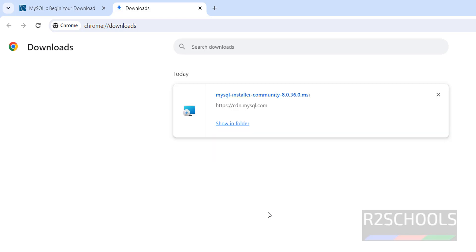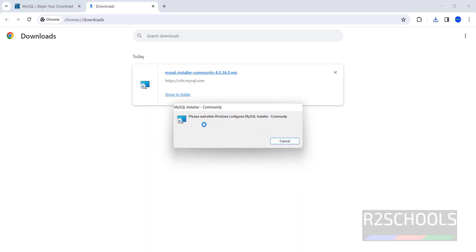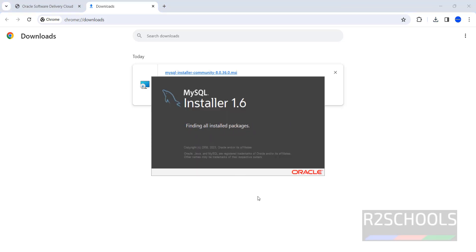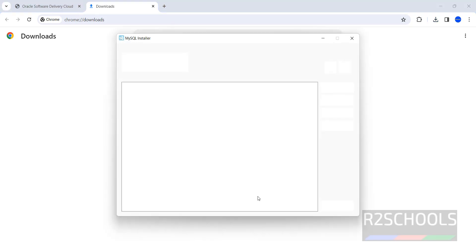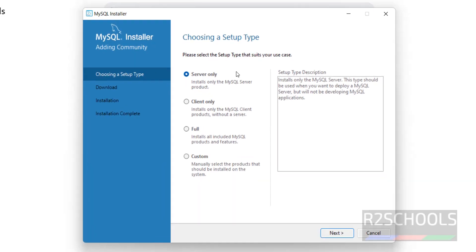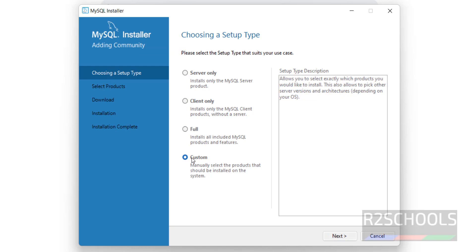The download is completed. Click on this MSI file. The installation has started. Here we have different setup types: Full or Custom.